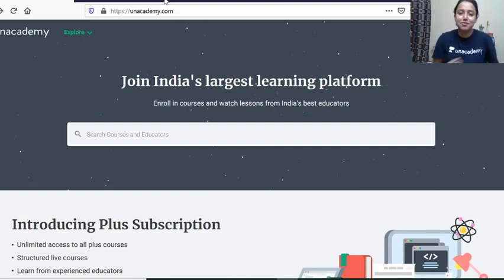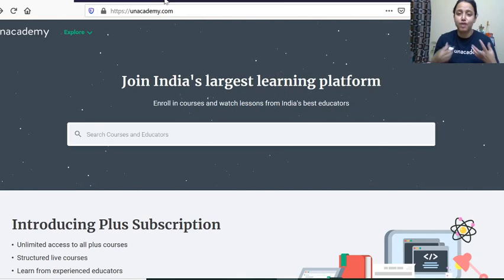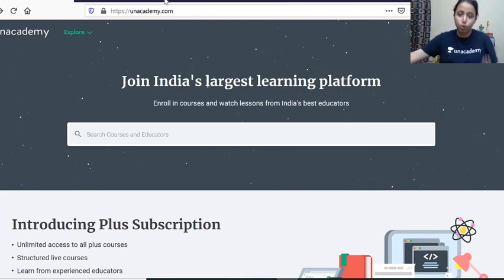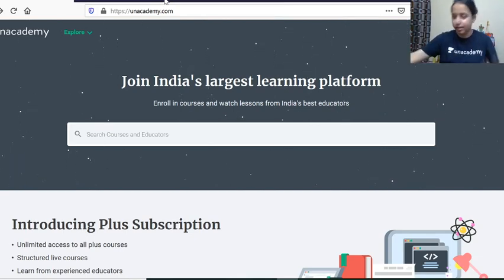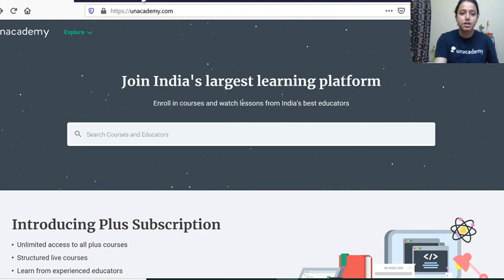Hi everyone, welcome to my YouTube channel Antara Squad. Before I start, I would like to tell you how you can follow me on Unacademy and how you can subscribe to Unacademy Plus.